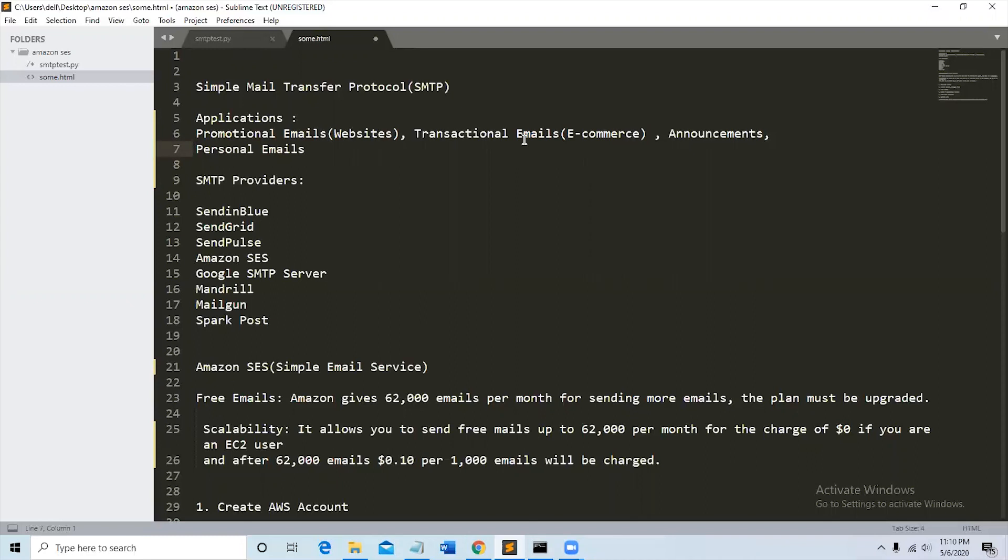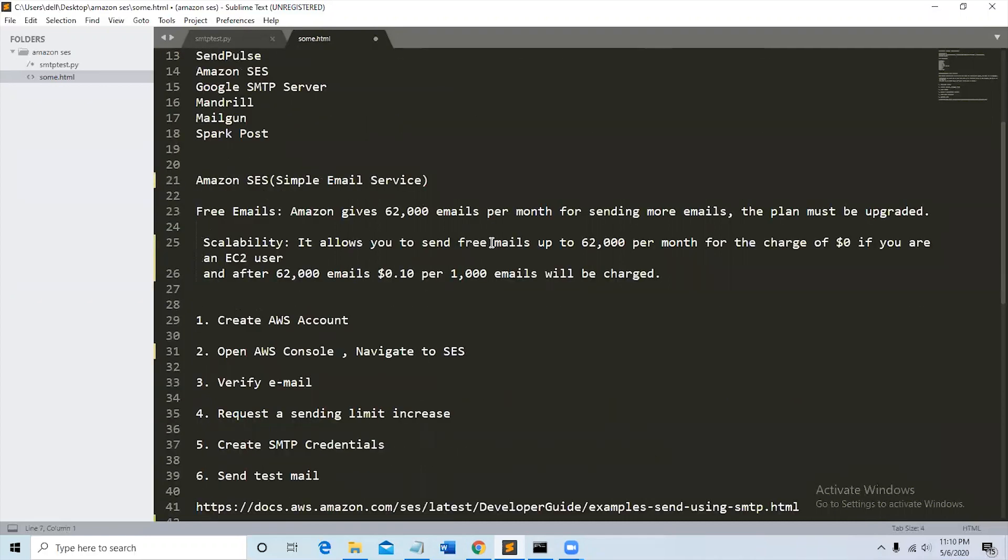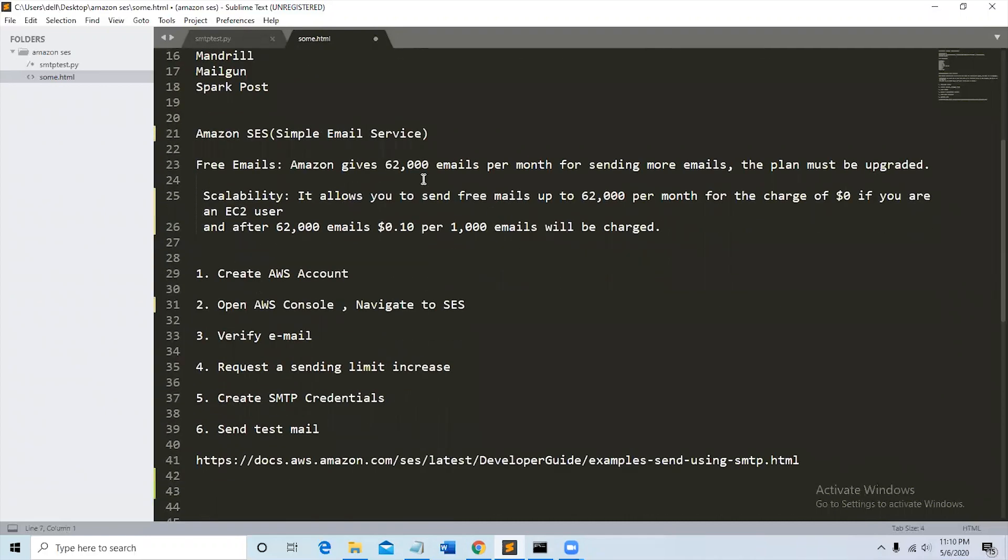In this video we're going to see about Amazon SES. SES means Simple Email Service. For doing this we have to follow six steps to get started with Amazon SES.